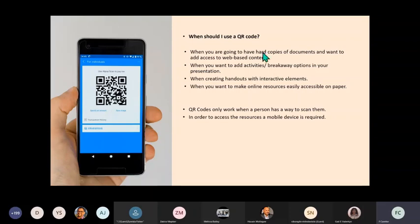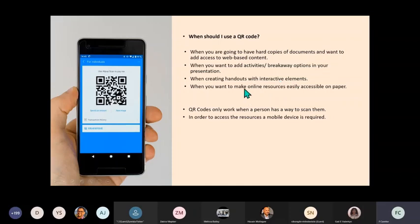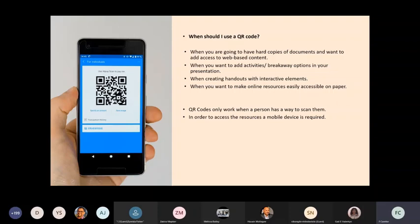When you want to add activities or breakaway options in your presentation - maybe there's a poll or some fun activity that you also want them to do that's online. When you are creating handouts with interactive elements, similar to this spot here. When you want to make online resources easily accessible on paper. So again, instead of using a very long link, you make it easily accessible to the learners by just using the phone.